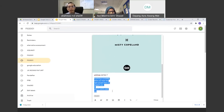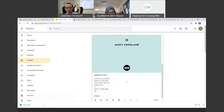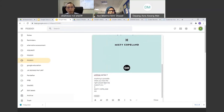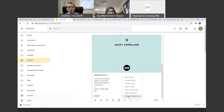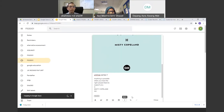To open Google Meet, click the nine-box and select Meet. The interface will appear. To start a meeting, click the green 'New Meeting' button on the left. You have options: create a meeting for later, start an instant meeting, or schedule in Google Calendar. Scheduling in Calendar is an interesting feature because Google Meet integrates with the Google ecosystem.